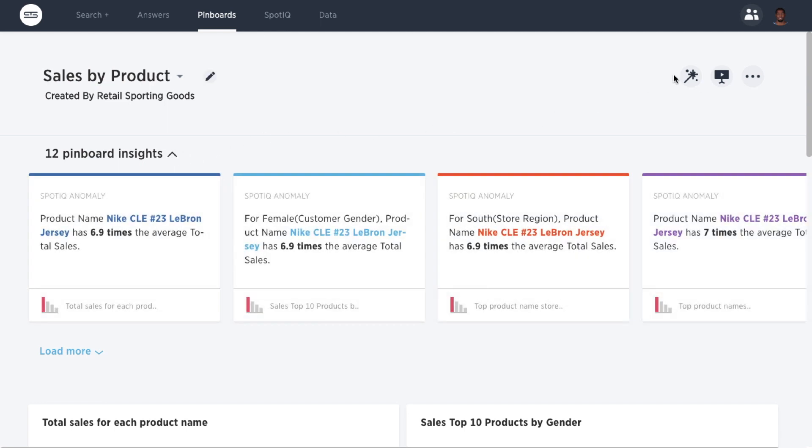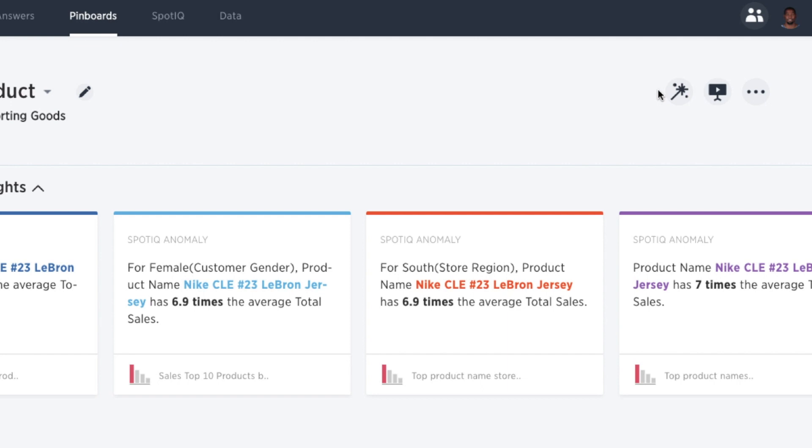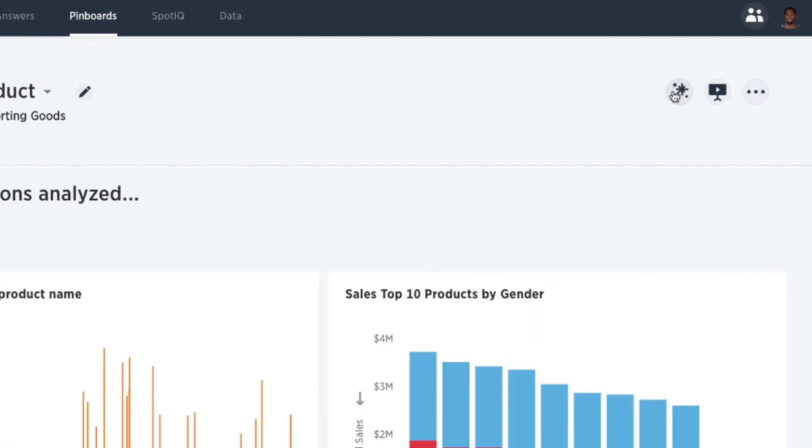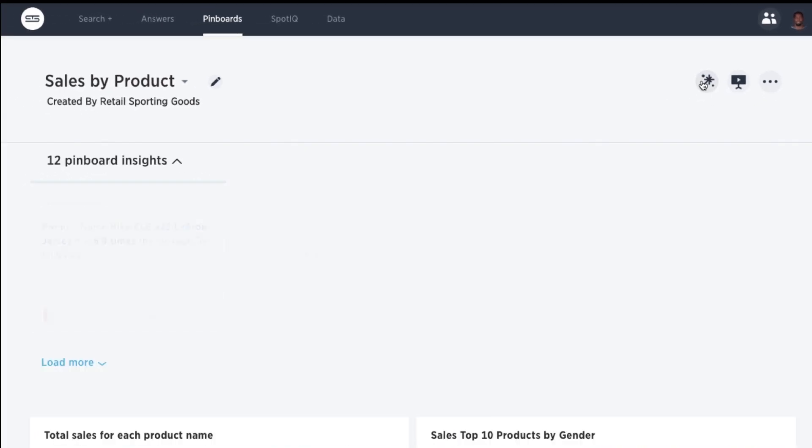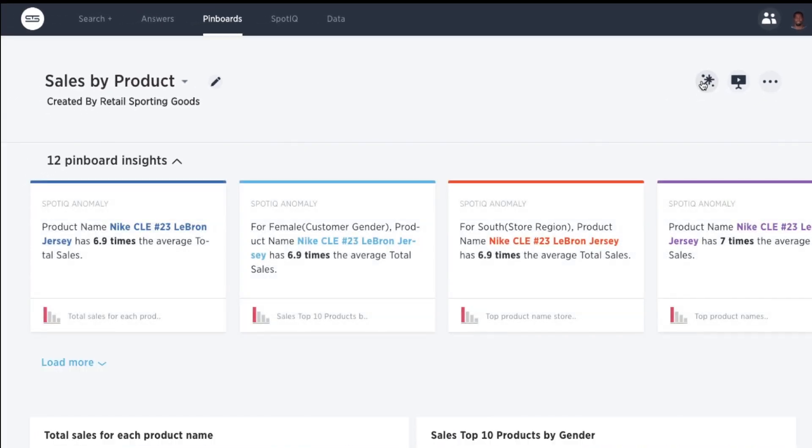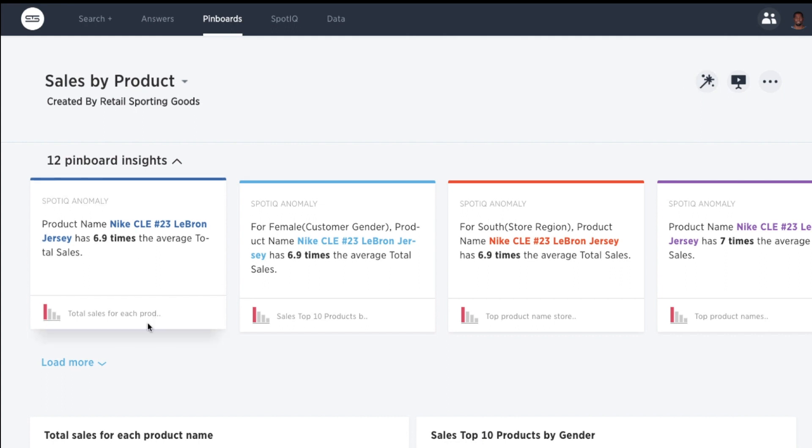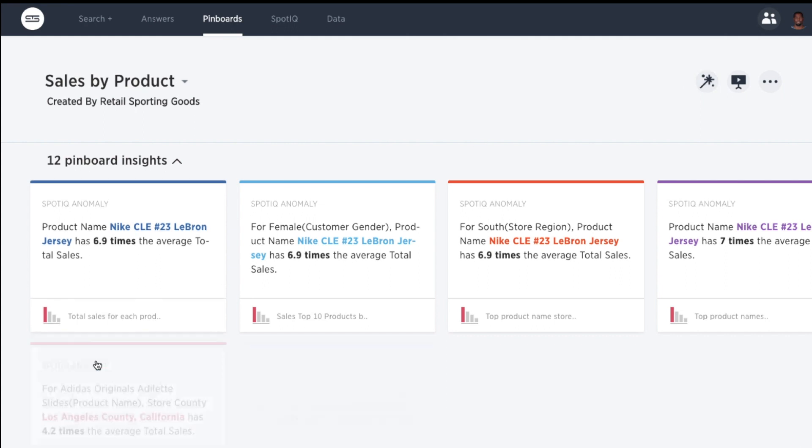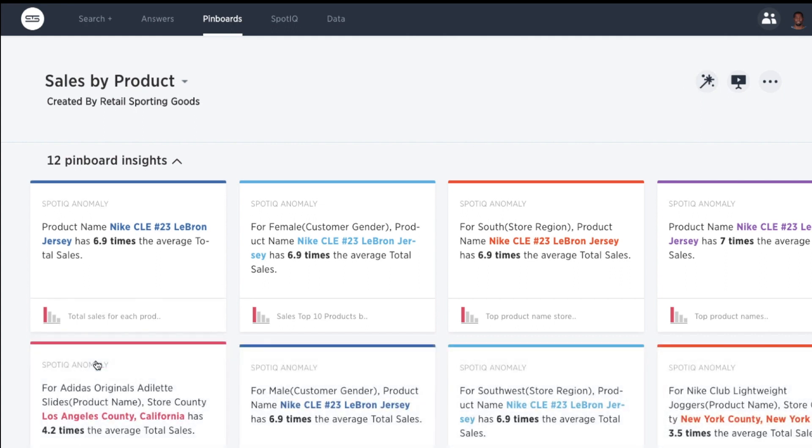If you want to update the SpotIQ analysis, simply click the magic wand, and SpotIQ automatically surfaces the top insights related to this pinboard.